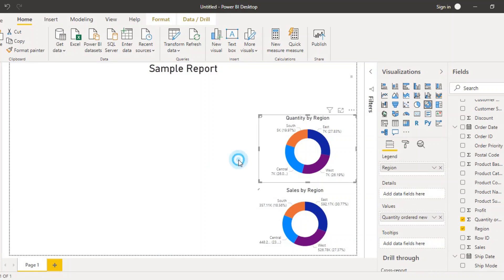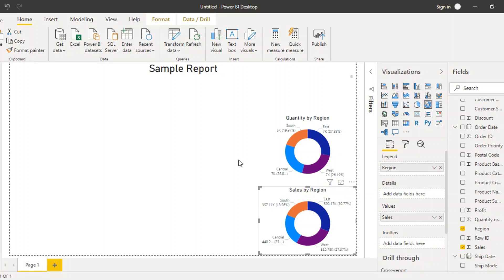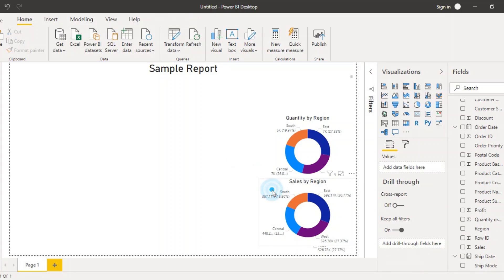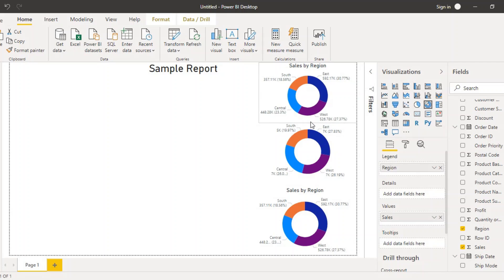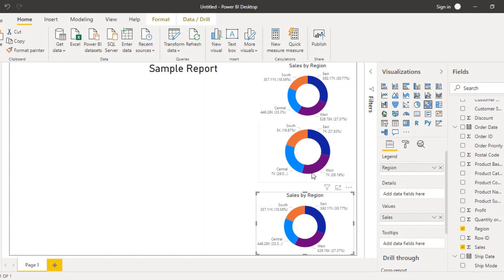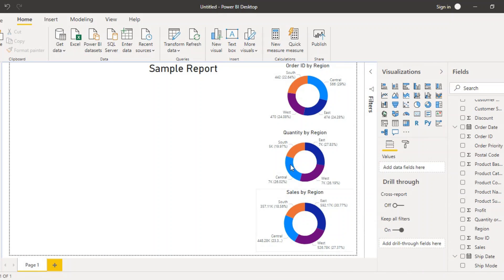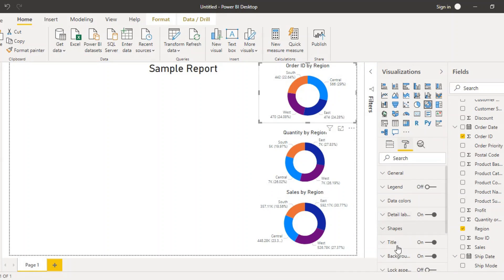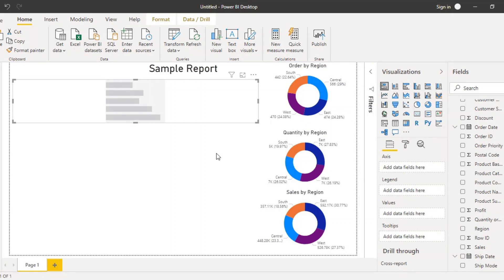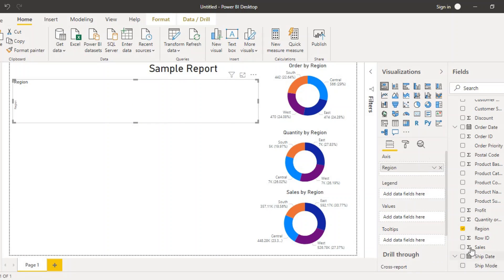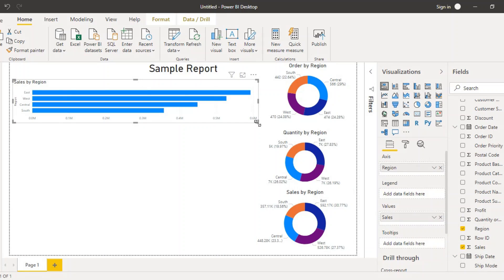Since it's already copied, just paste it again and drag it upwards. This time it's going to use the Order ID field, so I'll resize it accordingly. These are the three donut charts: Order ID by Region, Quantity by Region, and Sales by Region. Instead of 'Order ID', let's change the title to 'Order by Region'. Then I'm going to add a bar chart showing region-wise sales.